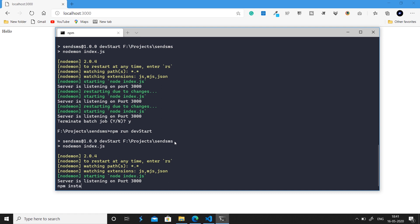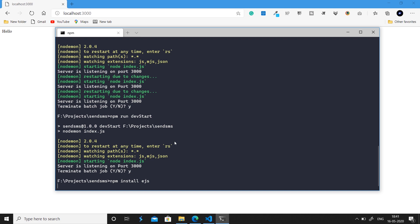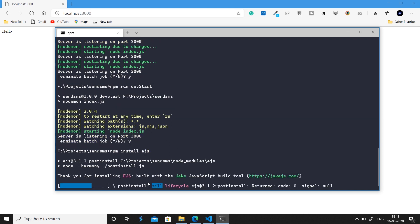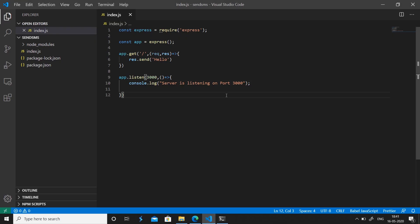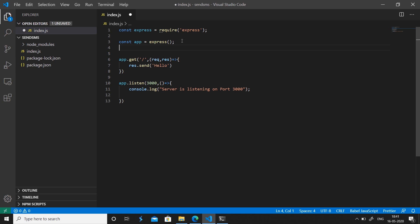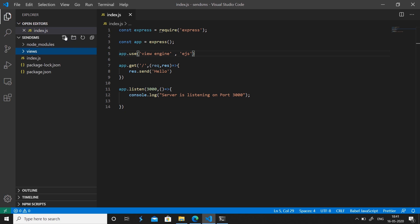Now that our server can listen for GET and POST requests, let's set up a view engine. Close the server and run 'npm install ejs'. EJS stands for Embedded JS — it is a HTML-like view engine for Node.js and is very easy to use. Then tell our server to use this view engine by calling 'app.set('view engine', 'ejs')'.